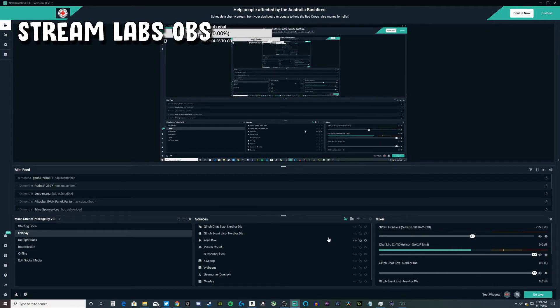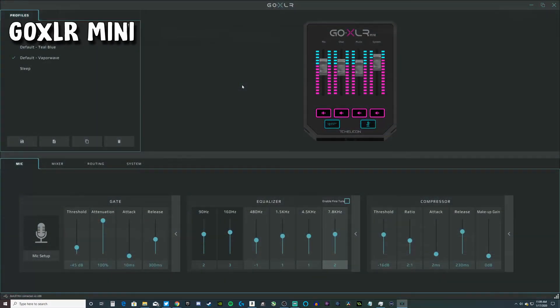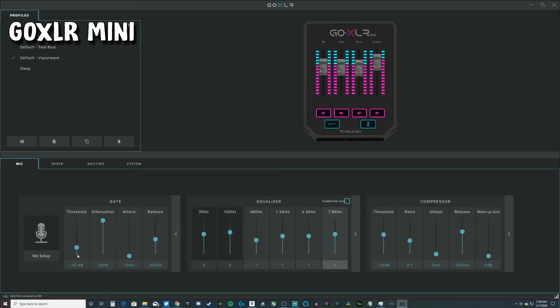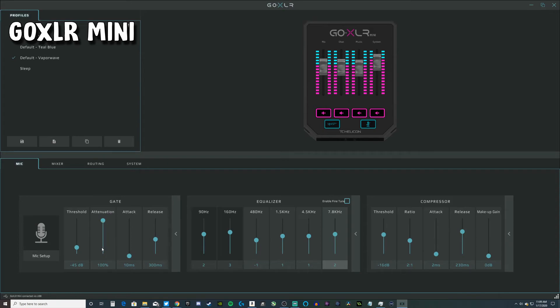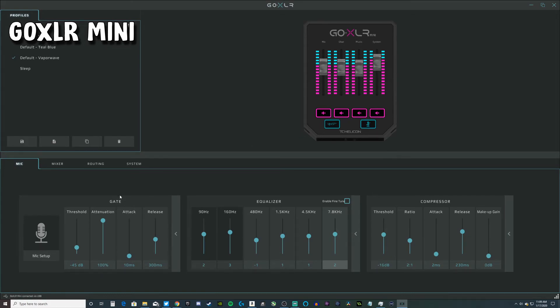Here are my GoXLR mic settings. The noise gate I have at negative 45, so anything below 45 decibels this microphone will not pick up. Attenuation 100 - there's a glitch going on with this. It keeps hitting down to zero and it made my mic sound really bad. I thought my GoXLR was broken until I saw this at zero percent. I turned it up to 100 and my microphone instantly started sounding better. My attack is 10 milliseconds, my release is 300 milliseconds.